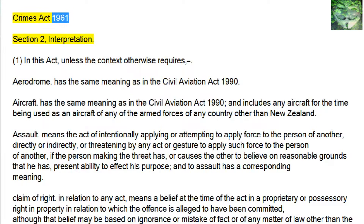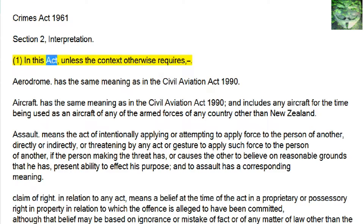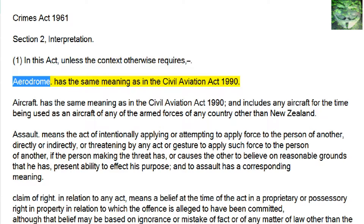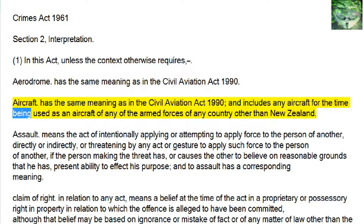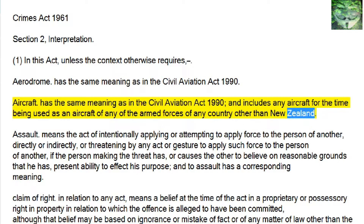Crimes Act 1961, Section 2, Interpretation 1: in this act, unless the context otherwise requires — Aerodrome has the same meaning as in the Civil Aviation Act 1990. Aircraft has the same meaning as in the Civil Aviation Act 1990, and includes any aircraft for the time being used as an aircraft of any of the armed forces of any country other than New Zealand.